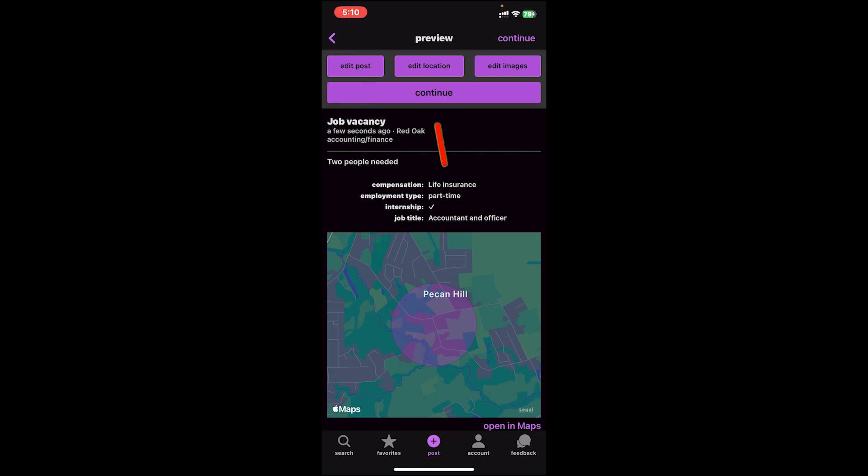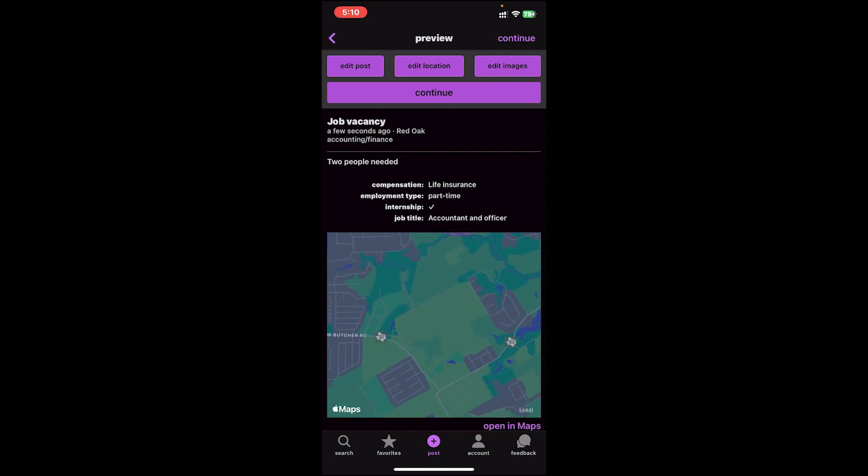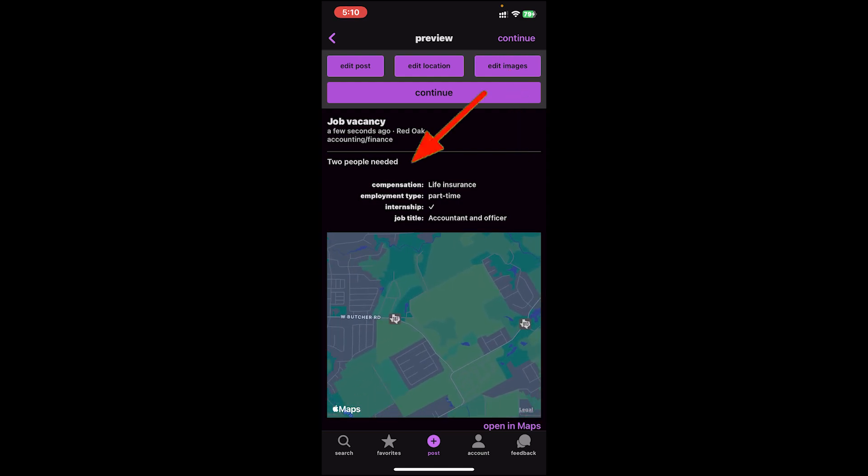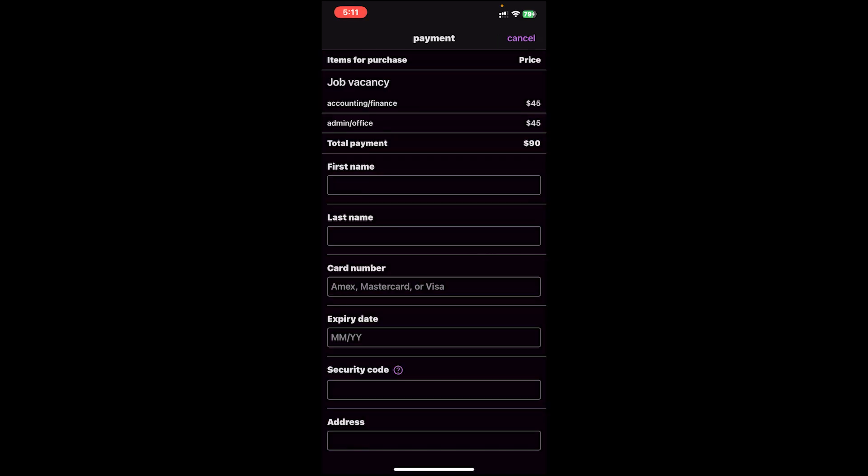Now on this page, you can edit your post by clicking on this button, or you can edit your location by tapping on this, or you can edit images by tapping on this option. Once everything is set, you can click on the continue button.